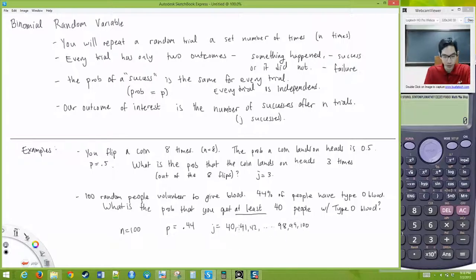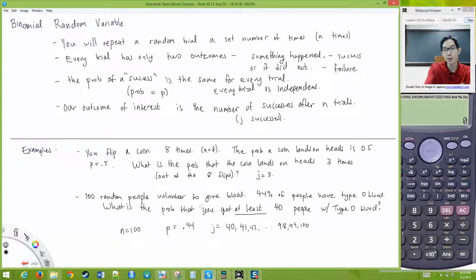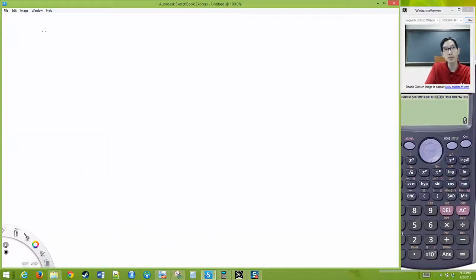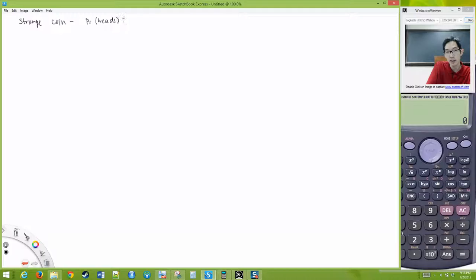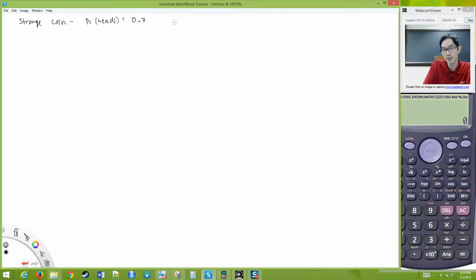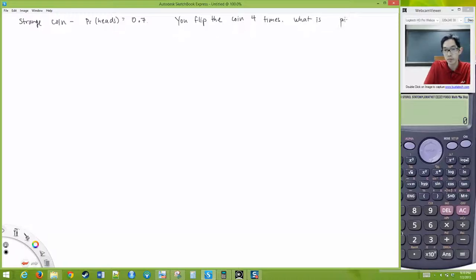This would be painful to do by hand manually. Let's try a simple example. Let's say we have a strange coin and the probability it lands on heads is 0.7. You flip the coin four times, and I want to know: what is the probability that it lands on heads twice? So N is 4, P is 0.7, and J is 2.